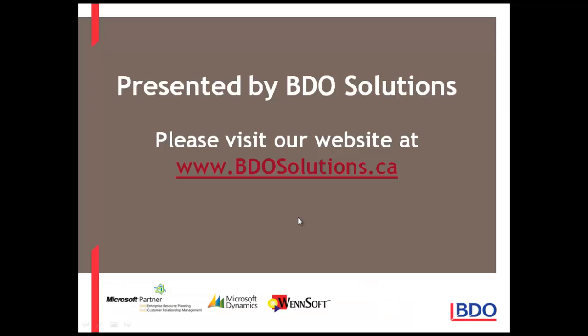Please visit our website at www.bdosolutions.ca.